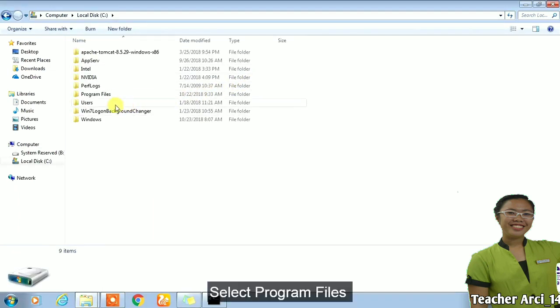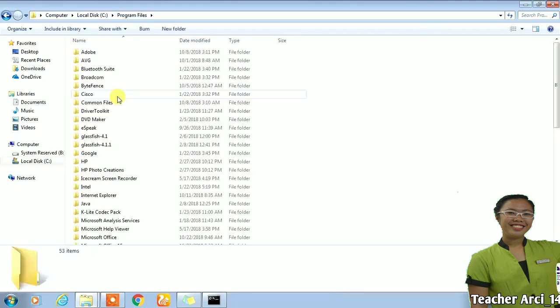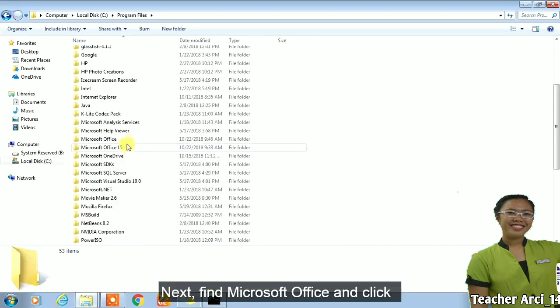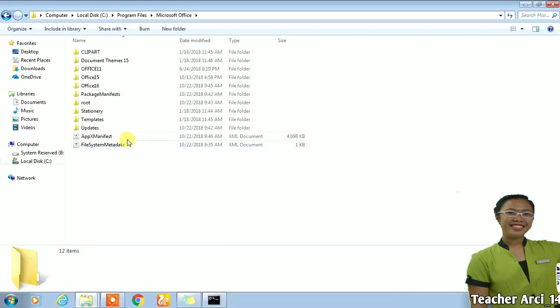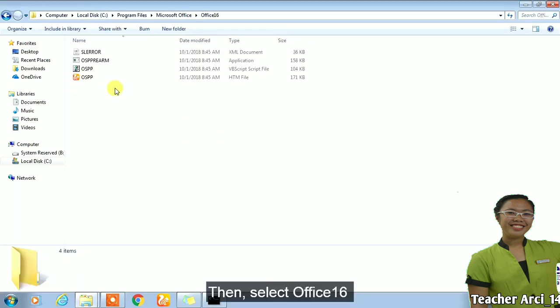Select Program Files. Next, find Microsoft Office and click. Then select Office 16.